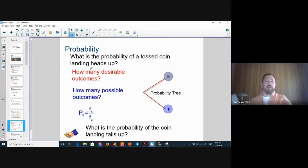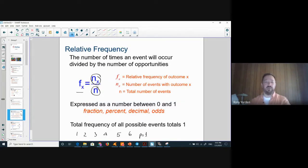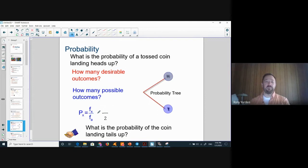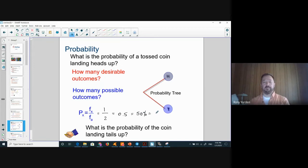What is the probability of a tossed coin landing heads up? You already know the answer is one-half or 50%. Using the equation: we toss the coin once, so total possible outcomes is two. The desirable outcome is heads, which is one out of two. So the probability is 1/2, or 0.5, or 50%, or odds of 1 to 2.